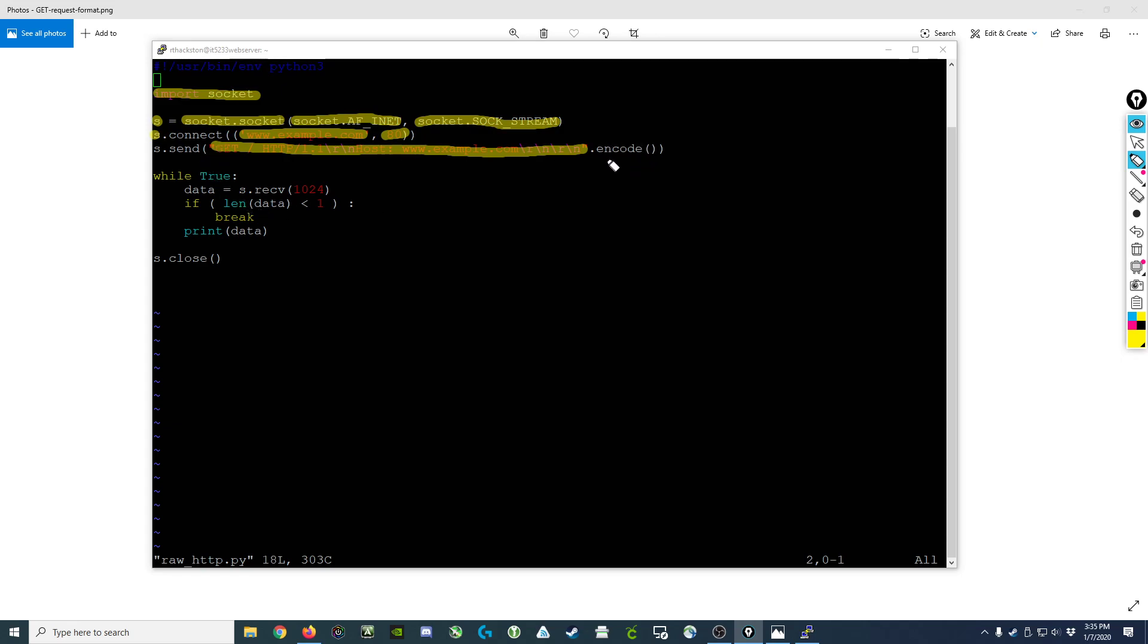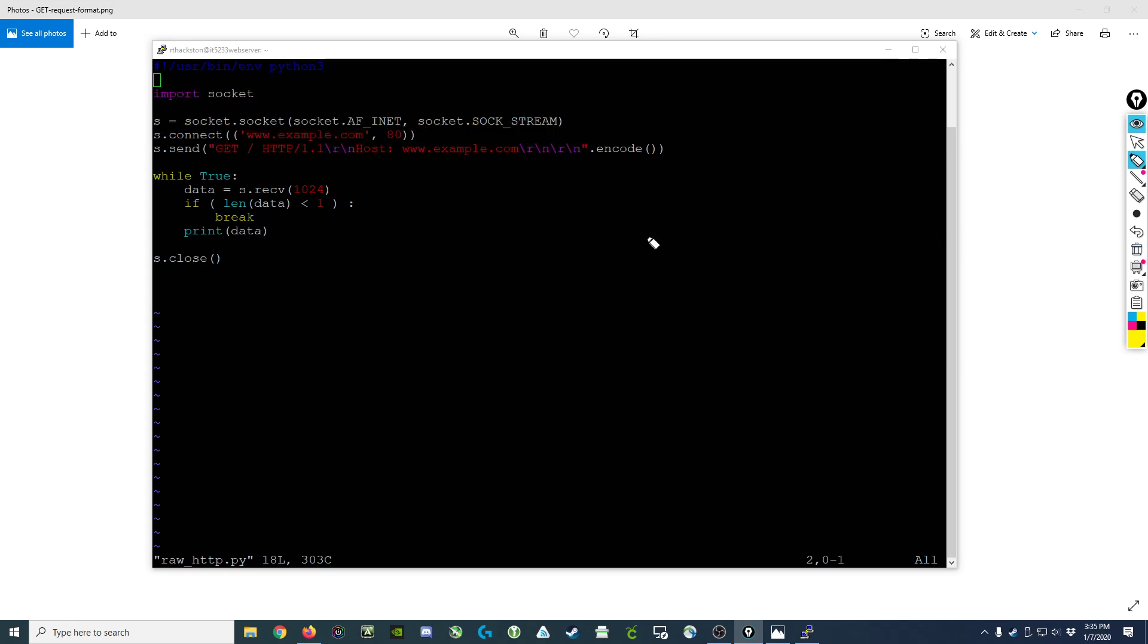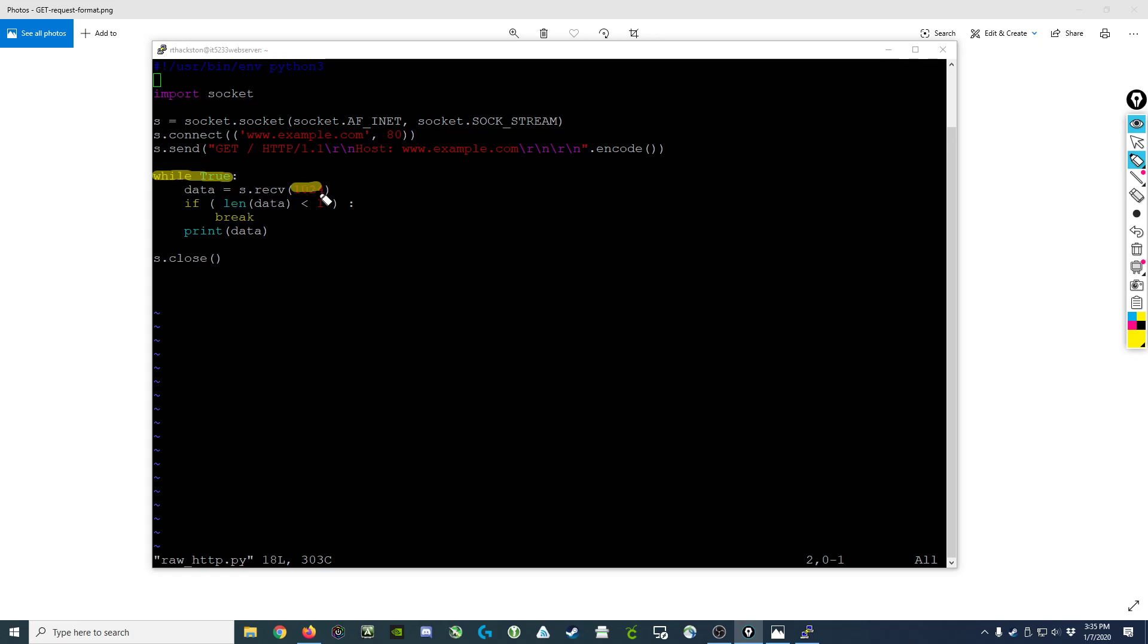Once we have that done, we now move into a while loop. The while loop allows us to receive multiple blocks of data in the response. In this case we're receiving blocks of 1024 characters over and over again. Inside the while loop, each time we get a block of characters it's stored in this variable called data.